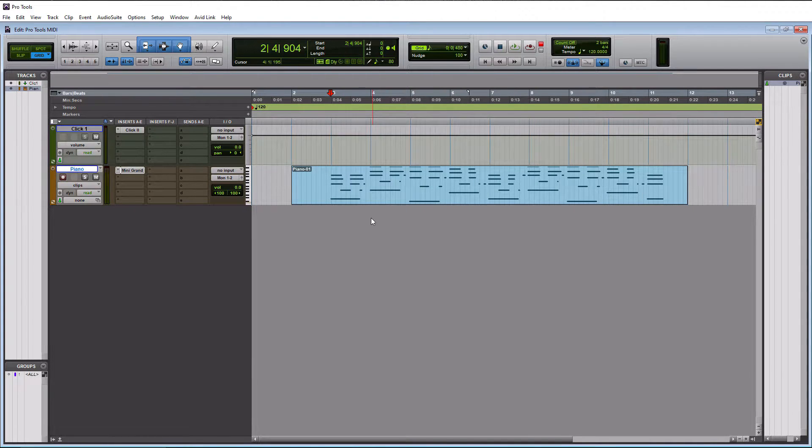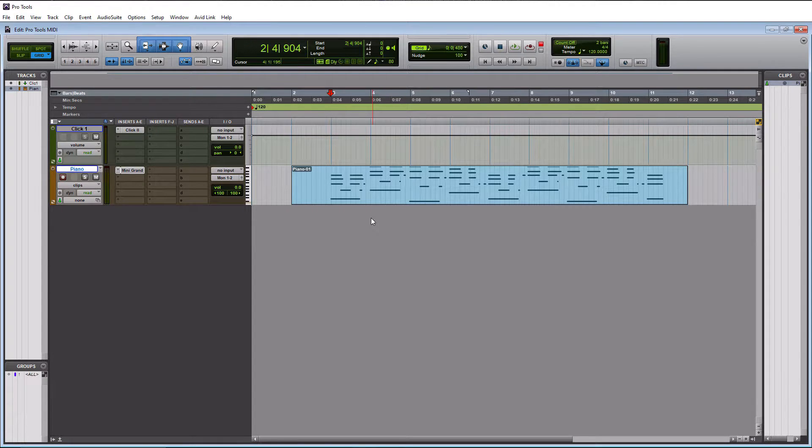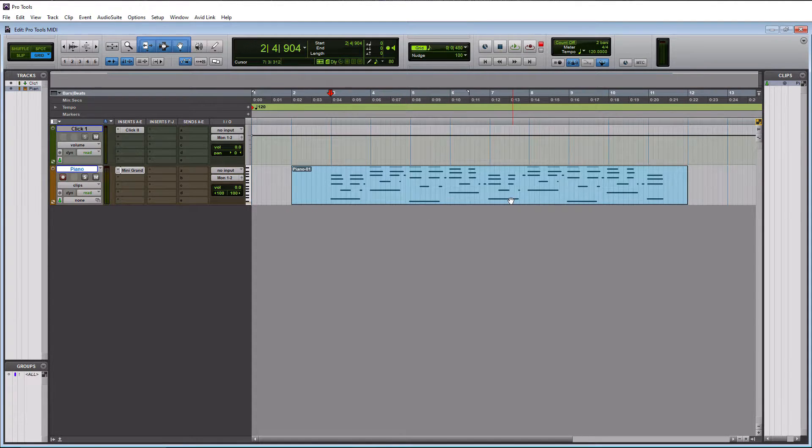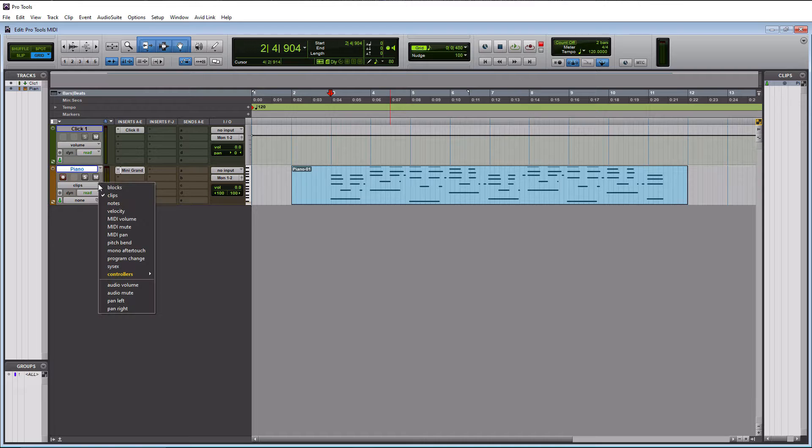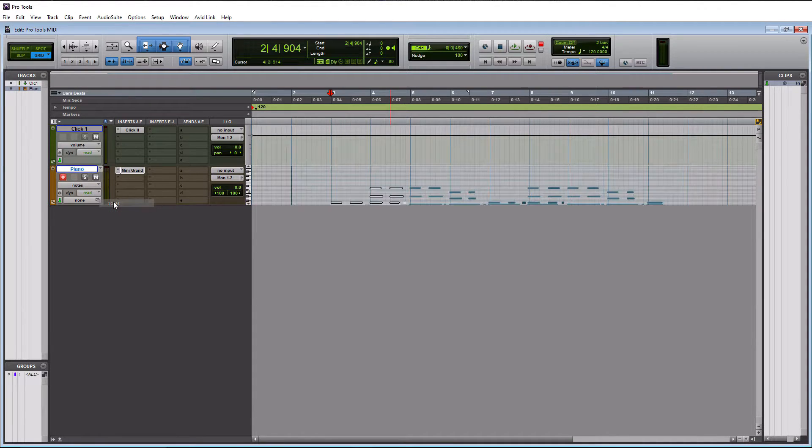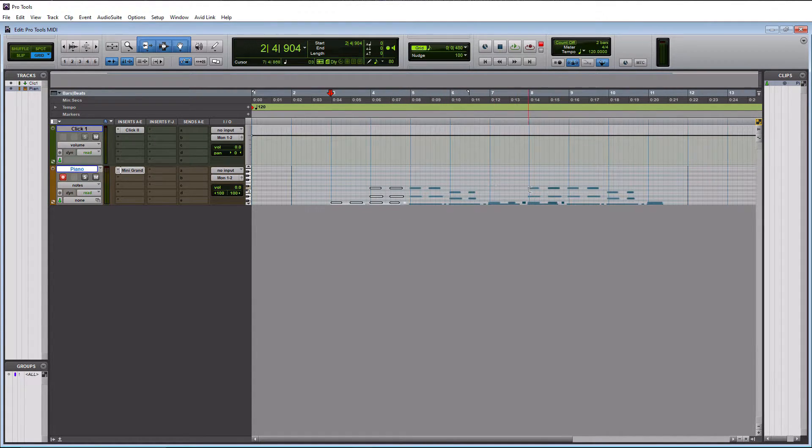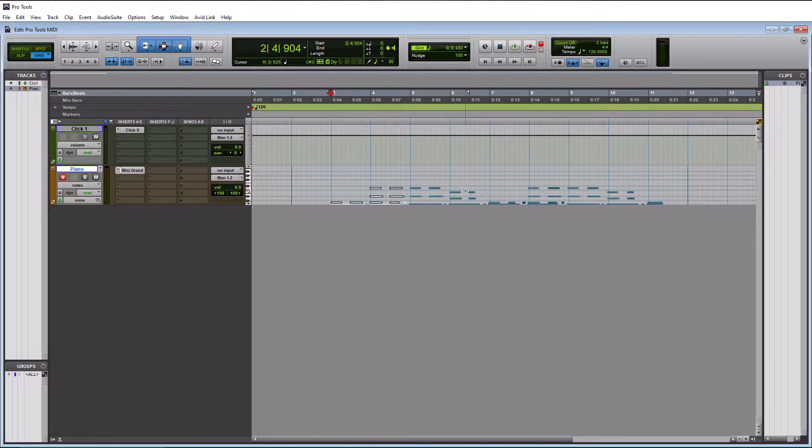Now there are two different ways to go about editing MIDI. You can either edit it within the edit window here by going over to the down arrow, and then you can get to the notes here. We can actually see them and move them around, lengthen, shorten them, do where you want to.